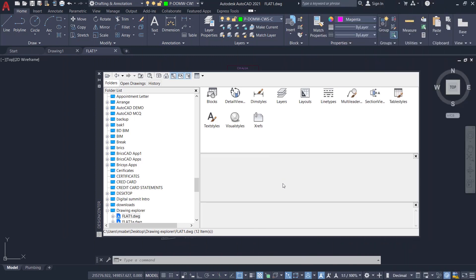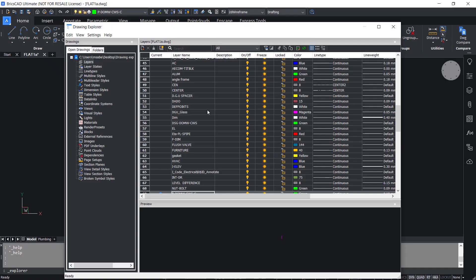With AutoCAD Design Center, you can find drawing content such as layers, blocks, text styles, etc. in one interface, and copy these items between drawings. BricsCAD's alternative is Drawing Explorer, which is a powerful tool that lets you perform many more actions than Design Center. On the left side you can see more categories of items than Design Center, and each category can be visualized, edited, and copied between drawings.